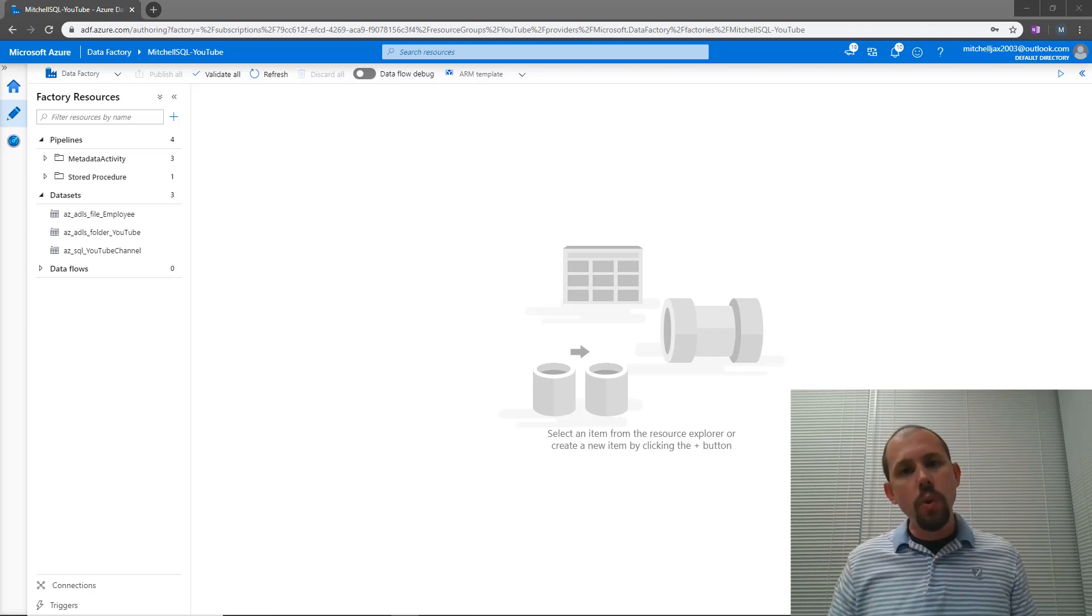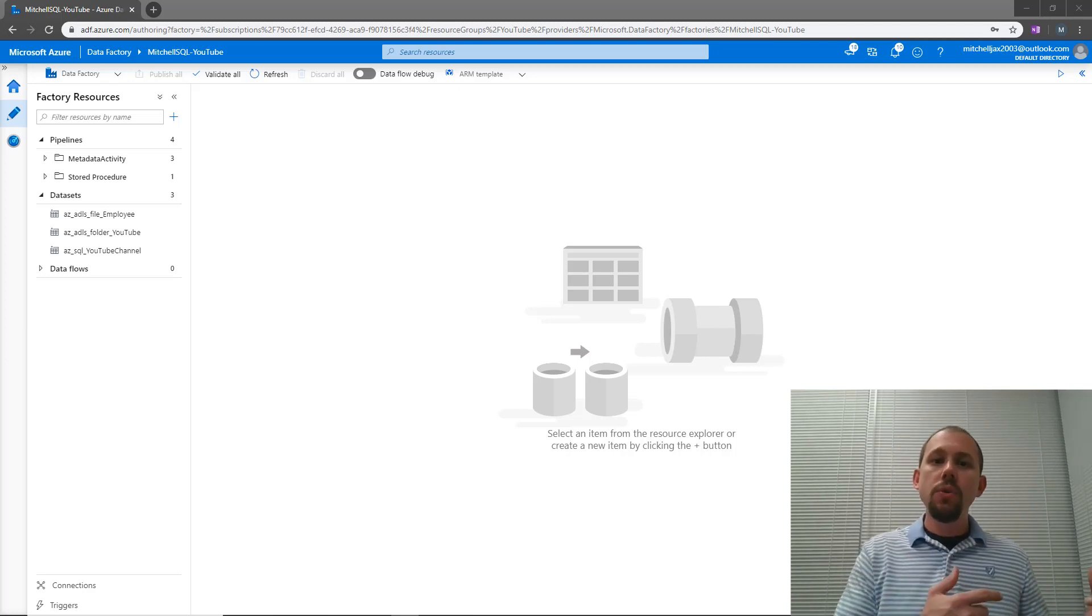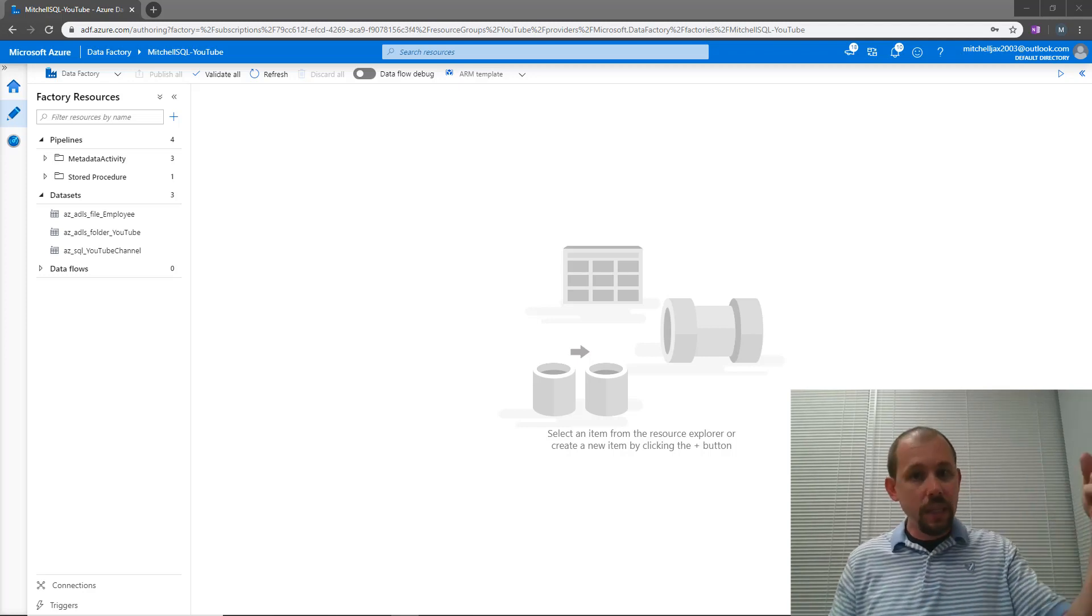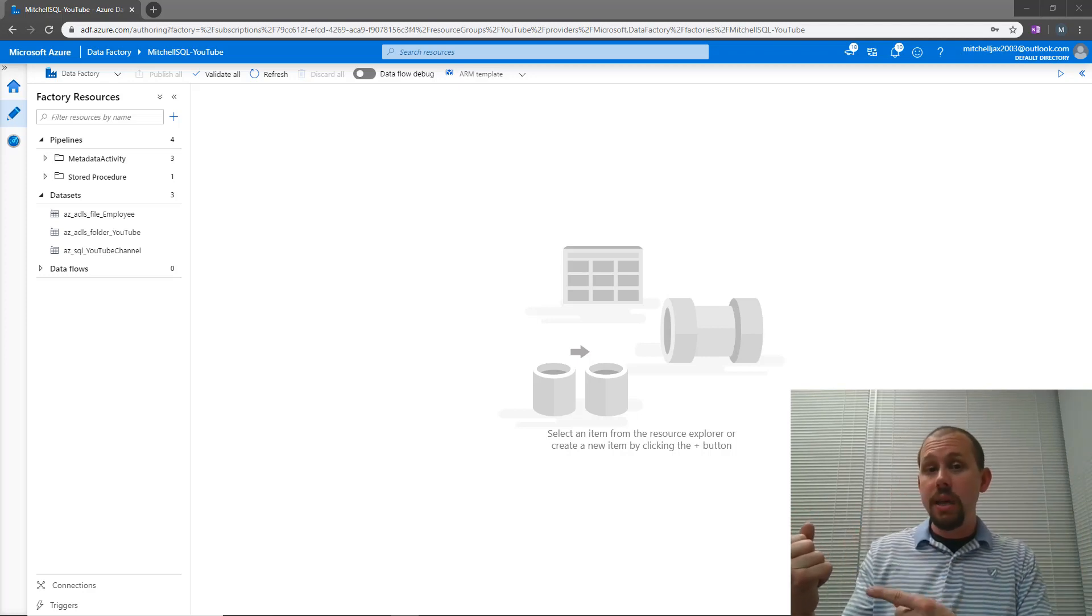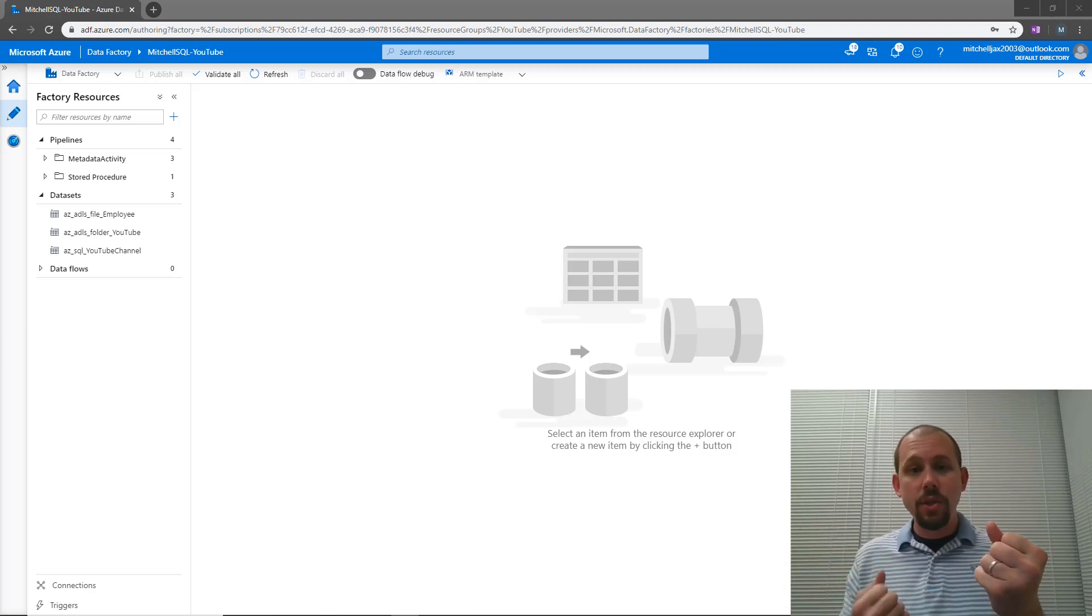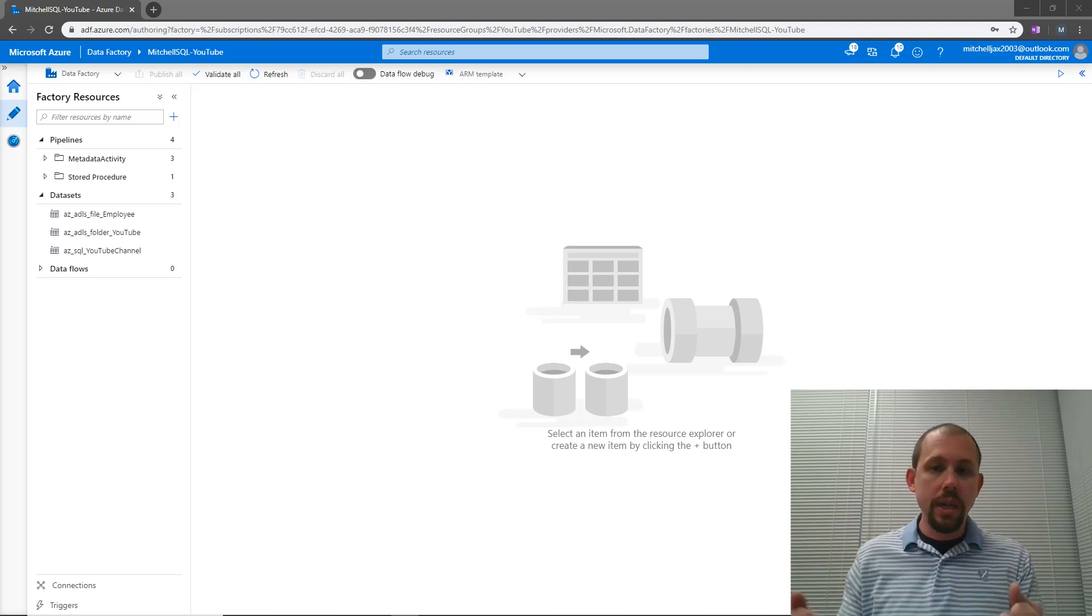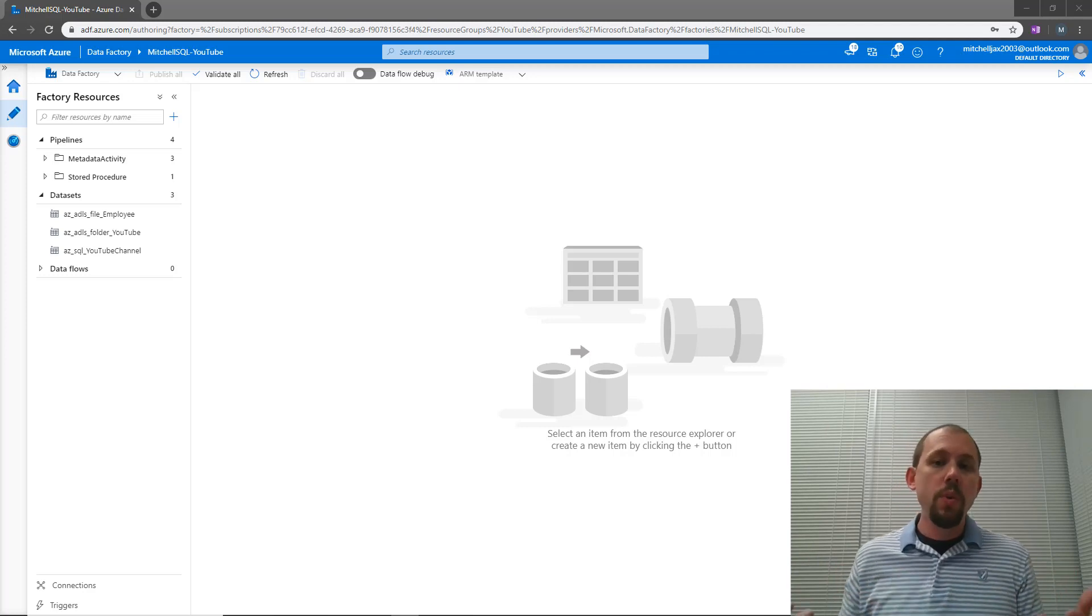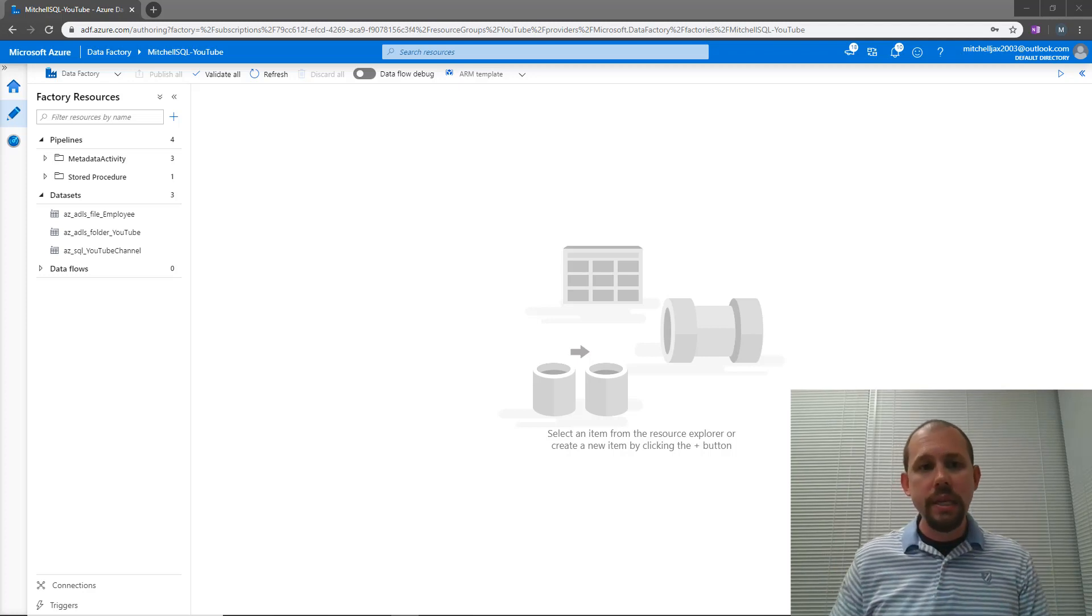And then we're also going to use the metadata activity that we used in previous videos, if you've been following along, to get the last modified date of a file. So I'm going to go look at a file, get the last modified date. I'm going to go to the control table and find out the last date that I processed that file. And if the last modified date is greater than the last time I executed and loaded that file, then we run it again, else we don't run it. And how do we figure out if the dates are different or which one's greater? Well, we would use the if condition activity. And so I'm going to introduce you to two new activities here.